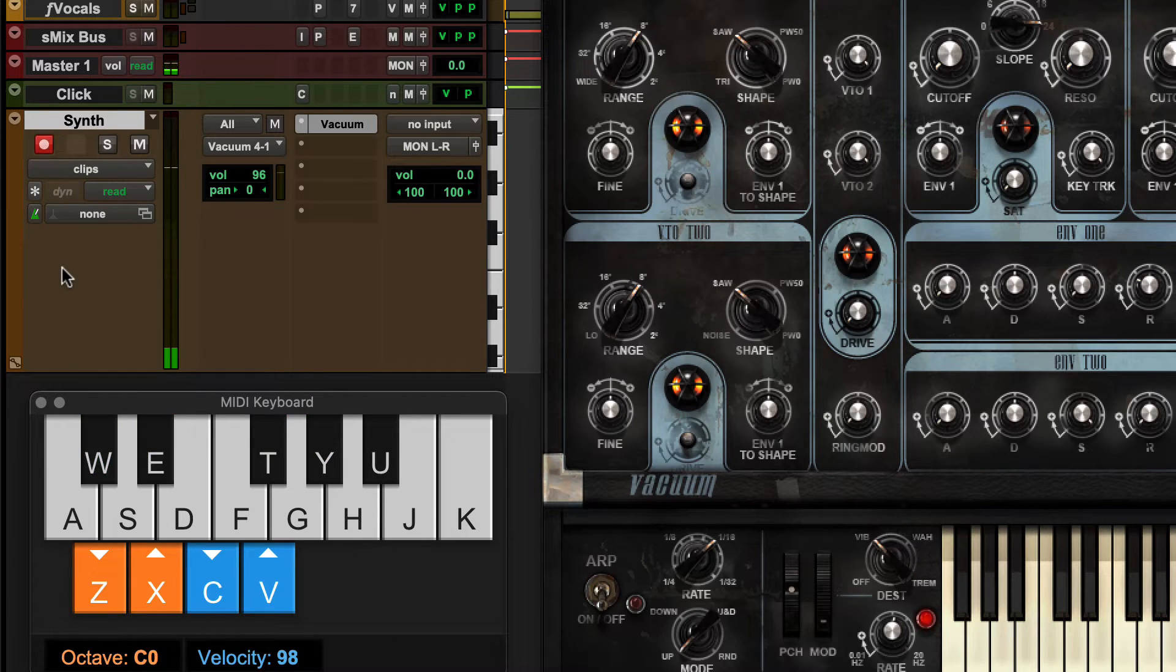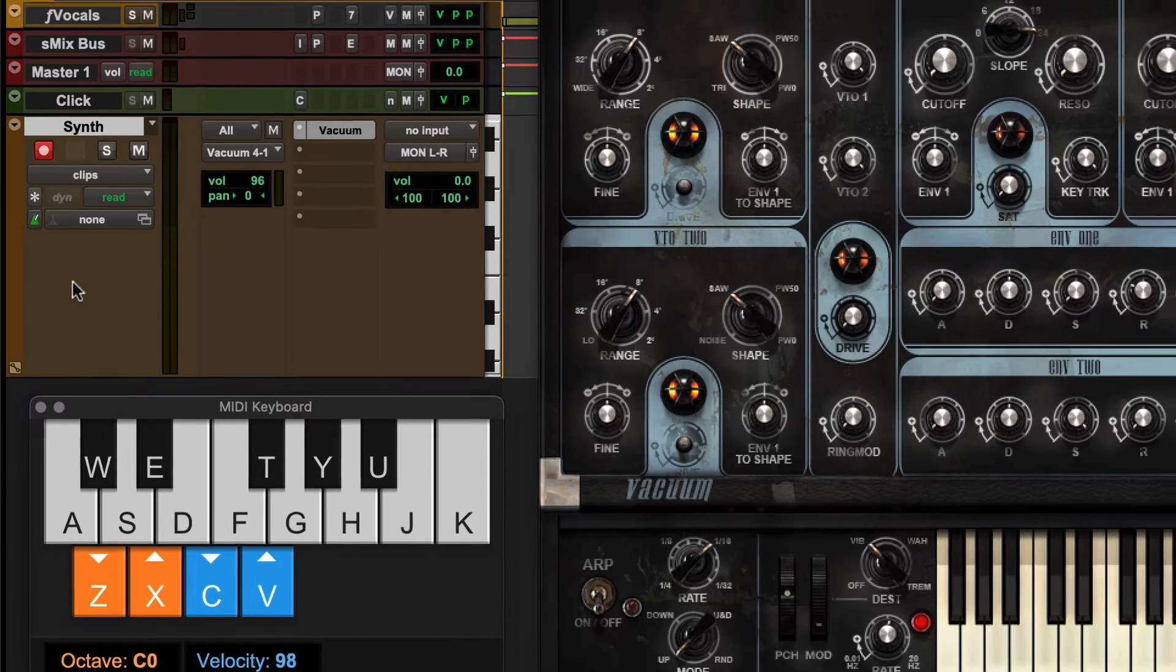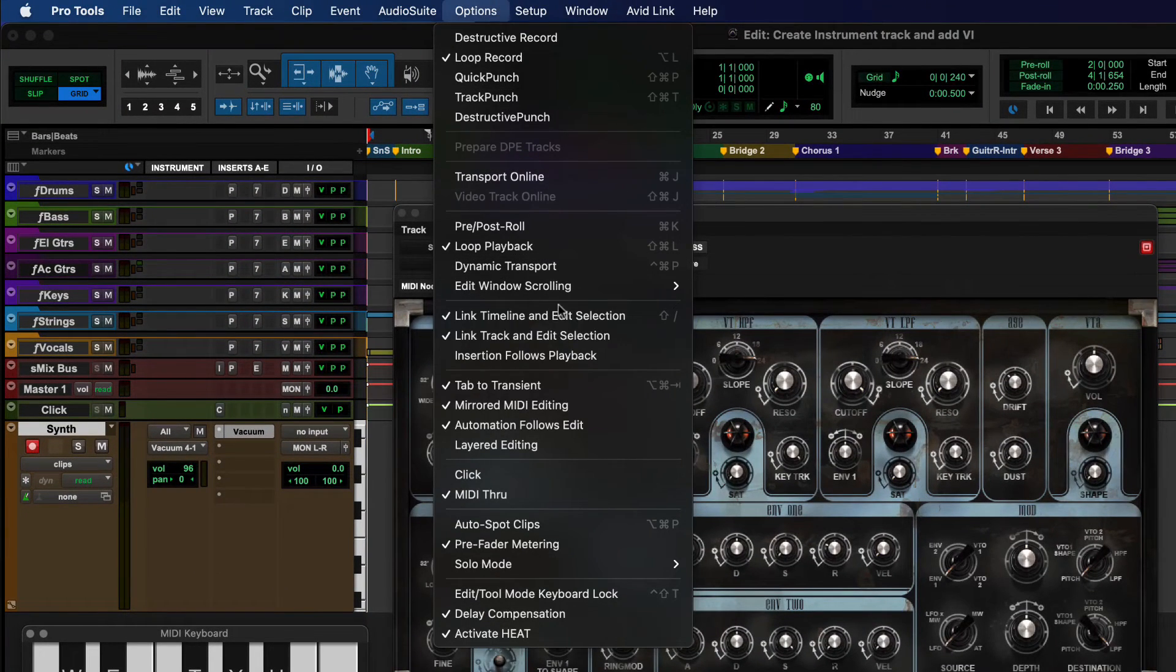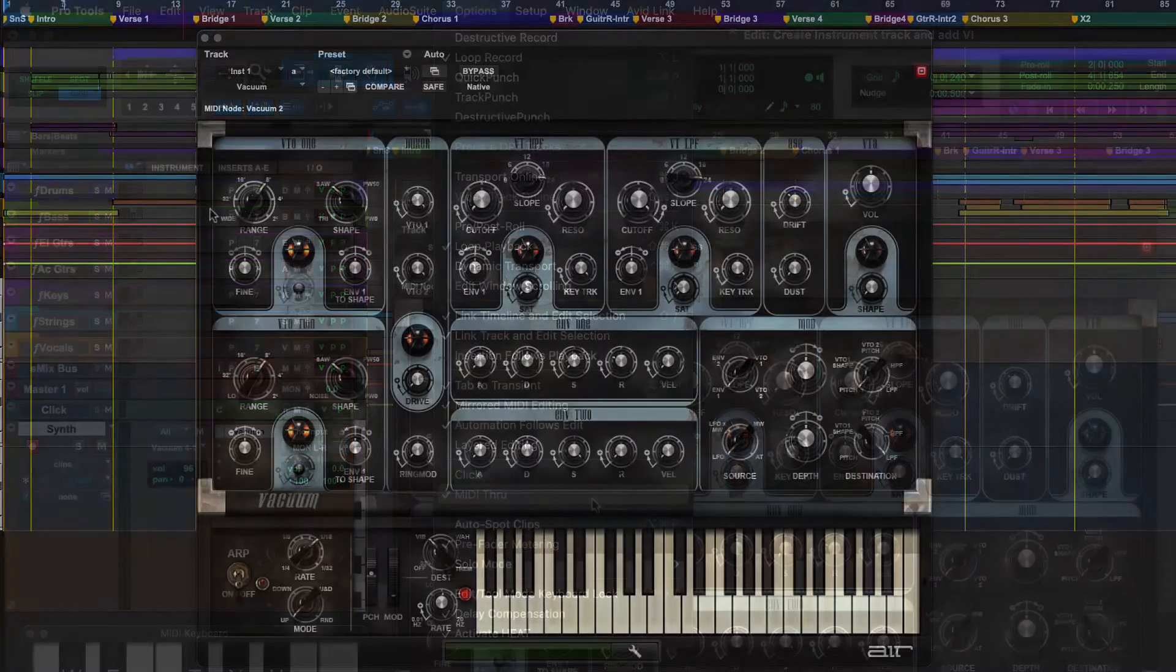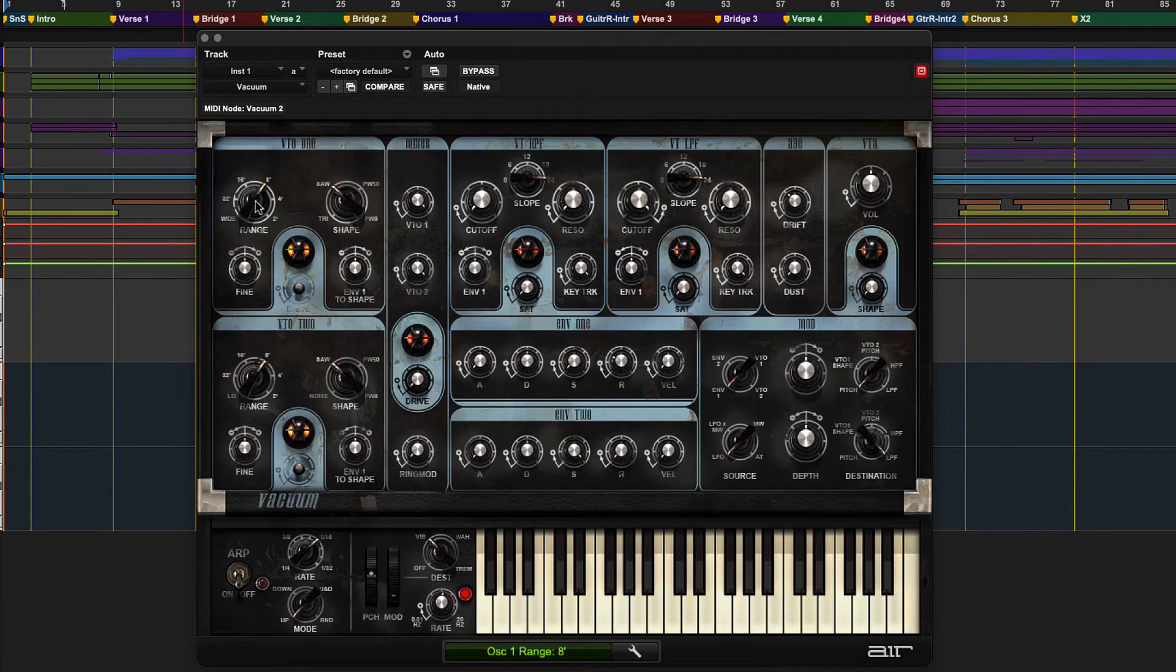If there's audio when the notes are being played, the track is ready to be recorded. If there's no audio when playing, make sure MIDI through in the Options menu is enabled. Finally, modify the existing sound by adjusting the plugin parameters, or change the sound completely by selecting a preset.